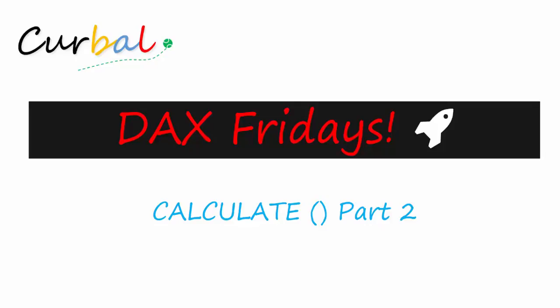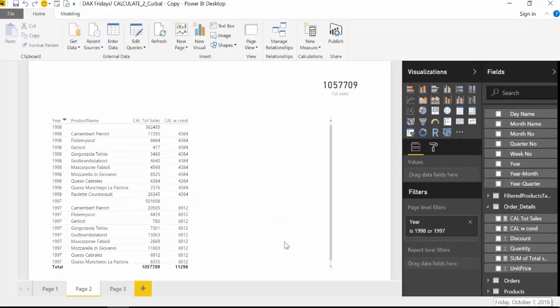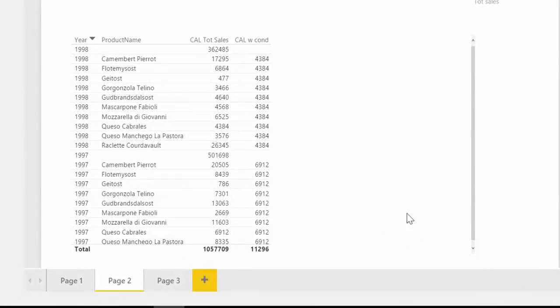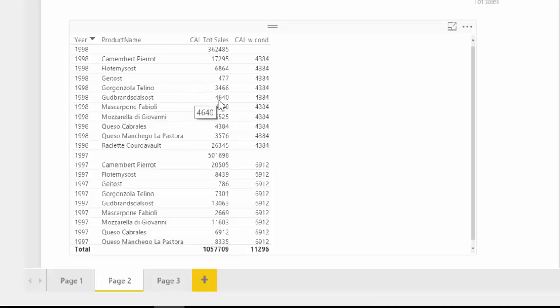Hello and good evening, this is Rhett Pozuella from Curval.com. Today we're going to do a deep dive to learn more about the CALCULATE measure. First, let's do a little recap on what we learned in the previous video. We have a table with years and product names — those are cheeses — and then we have the total sales for 1997, 1998, and the number of products and how much they sold.